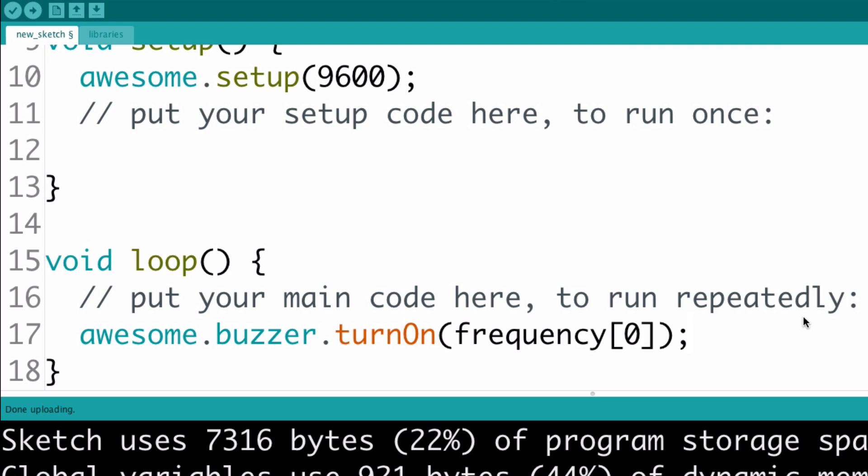What happens if I use an index that doesn't fit a value in the array? This tells the Arduino to get a value that's stored somewhere else in its memory. This could be some other variable, or it could just be empty. Either way, we're not going to get a useful value, and this can cause a bug.